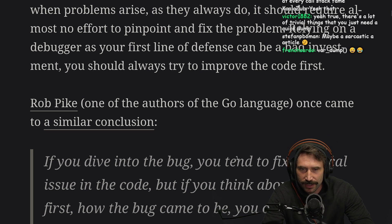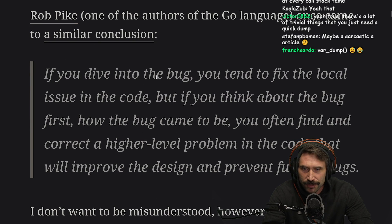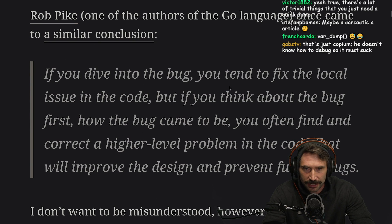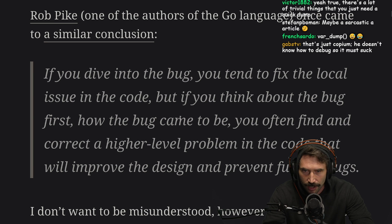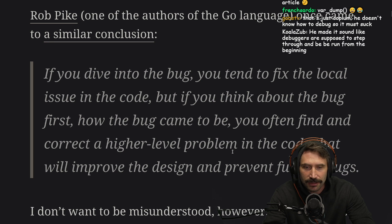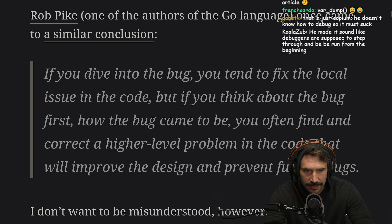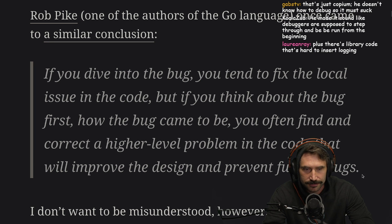Rob Pike, one of the authors of the Go language, once came to a similar conclusion: if you dive into the bug, you tend to fix the local issue in the code. But if you really think about the bug first — how the bug came to be — you often find and correct a higher-level problem in the code that will improve the design and prevent further bugs.